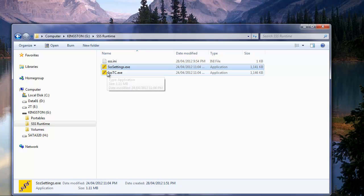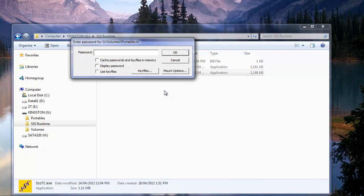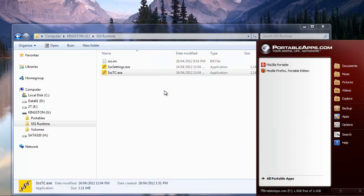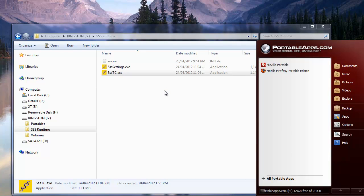Now we're ready to launch. So it's going to ask us for the password to mount our TrueCrypt volume. So let's type this in here. Okay, there it goes. And with that, you see it automatically launches our portableapps.com.